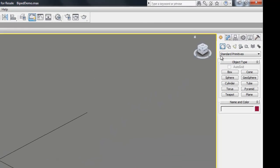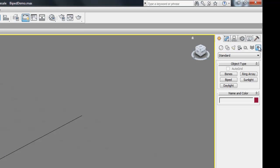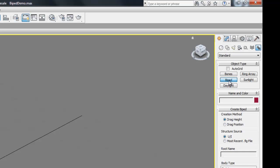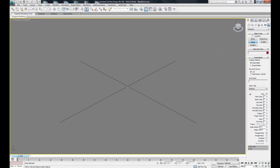First, go to the Create tab and then all the way to the right where it says Systems and click that. Then where it says Biped, click that and click and drag to create your biped.